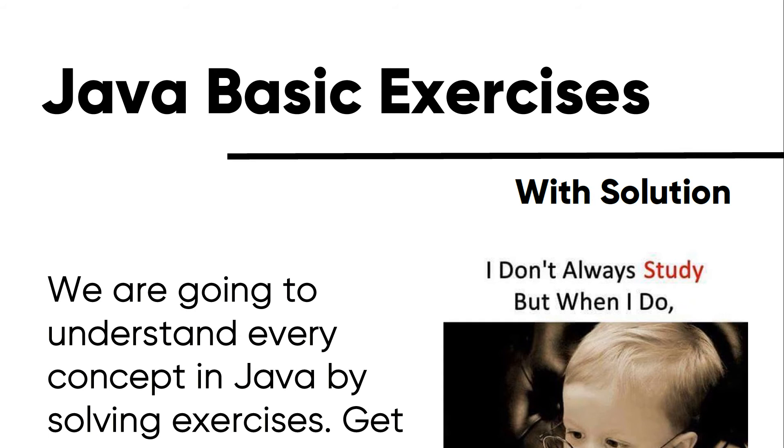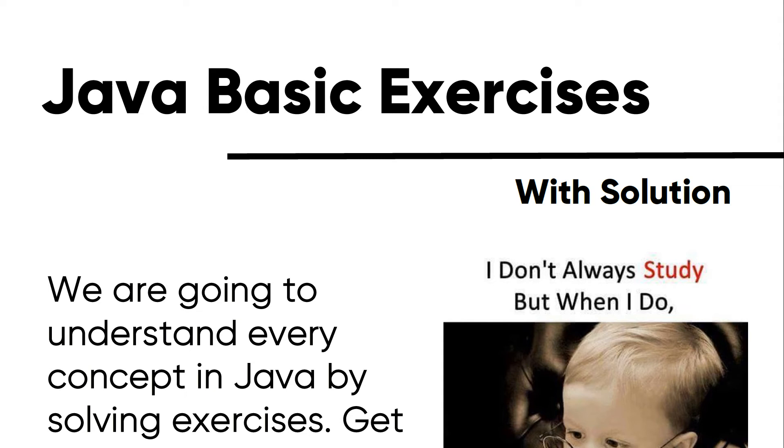Starting from this video, we are going to solve Java basic exercises and display the solutions for it. We have learned the basic concept until the multidimensional array in Java. And later on, we will continue after solving these exercises. We will start and continue Java course 102, which is OOP, which is object-oriented programming concepts and course in Java, and we will solve its related solutions.